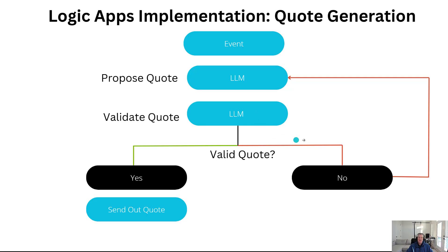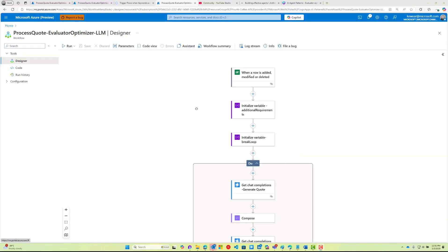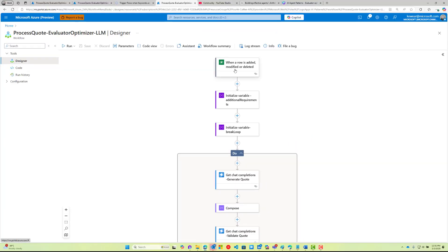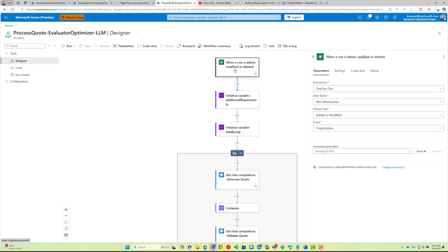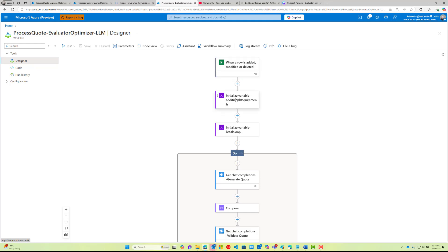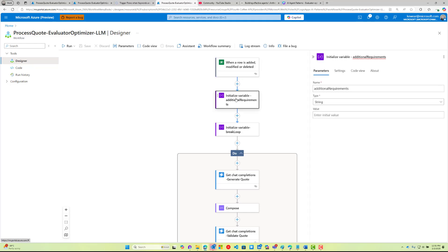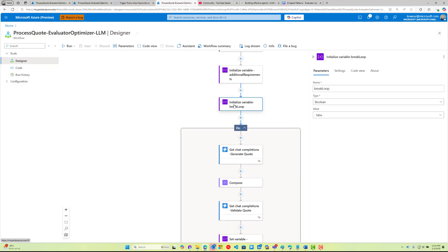Here's the actual workflow. It kind of follows along what I just described on the slides. We're going to connect to a table, look for any adds, modifies, or deletes—in this case I'm just going to look for any creates or updates. Then I've got a variable here just called additional requirements. This is a string, and this is what we're going to use to give feedback to the first AI process that's going to actually generate the quote. I've got another variable here just called break loop, it's a boolean. This is going to allow me to break the loop once I know I've got a valid quote.